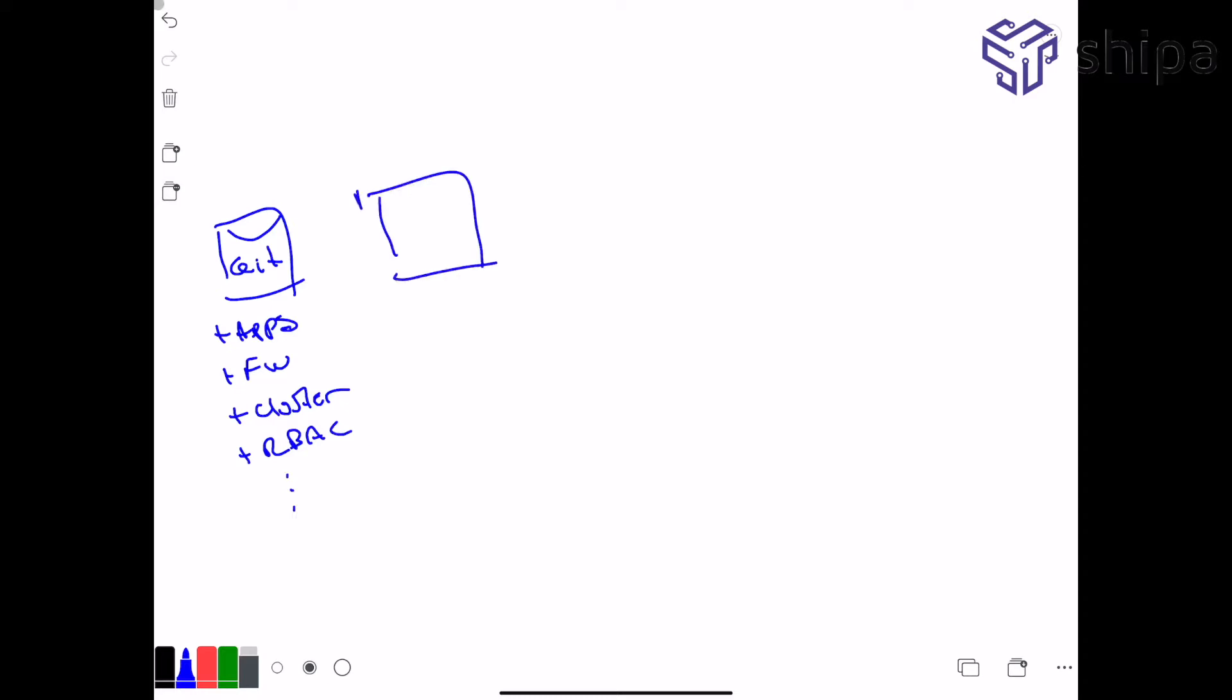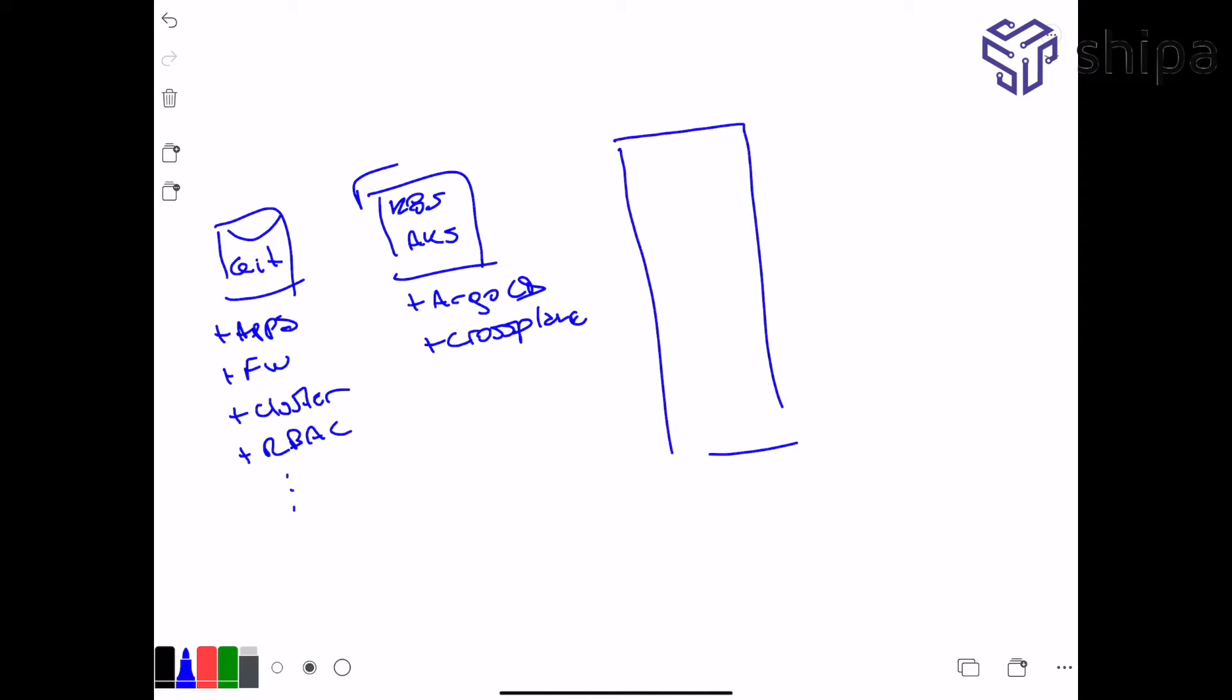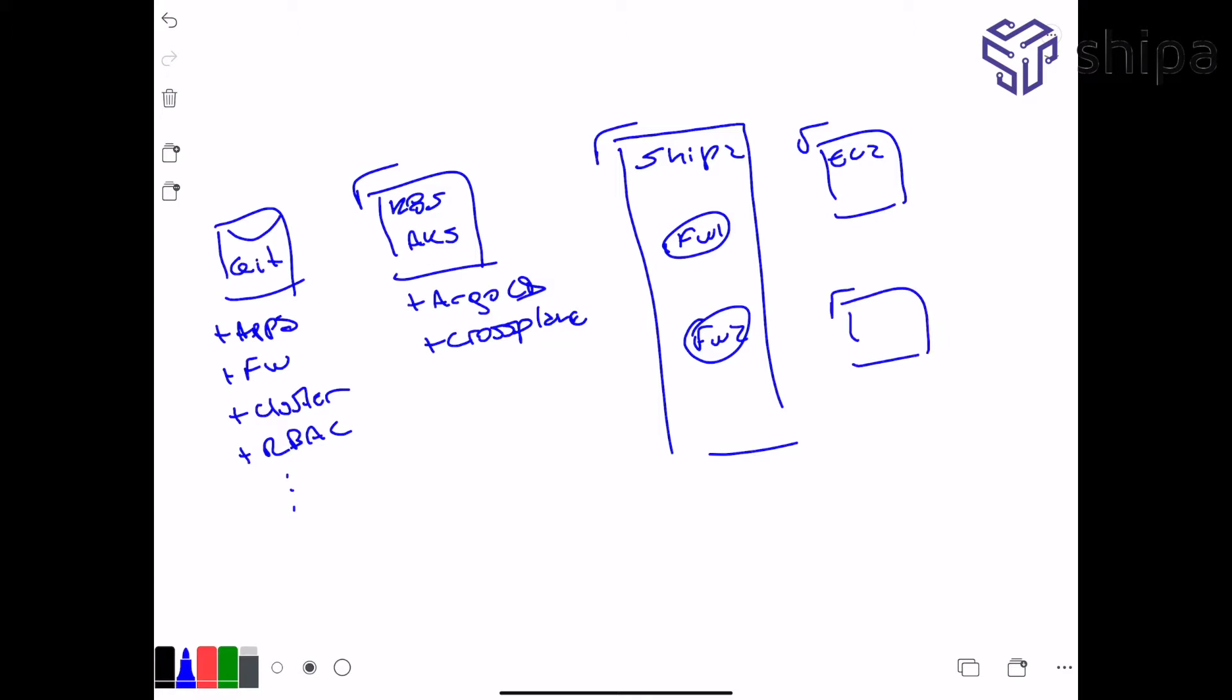Here on the side, I have actually a Kubernetes cluster, it's an AKS cluster, where in this cluster, I actually have installed Argo CD and I have Crossplane installed. This can be installed on anywhere, GKE, EKS, and so on. And on the side, I actually have my Shippa instance or Shippa account, I'm going to be using my Shippa cloud account. And in that Shippa cloud account, I have two frameworks, framework one and framework two. On my framework one, I'm actually going to be binding it to an EC2 machine. And framework two, I'm going to be binding it to a Kubernetes cluster, an EKS cluster.